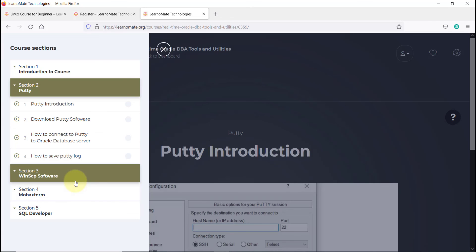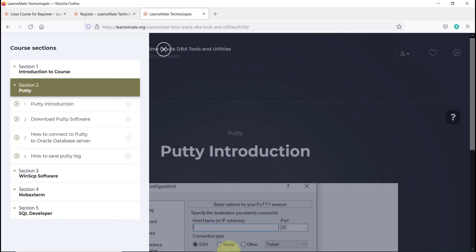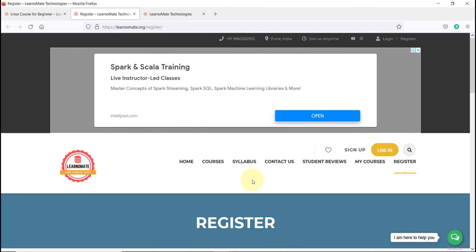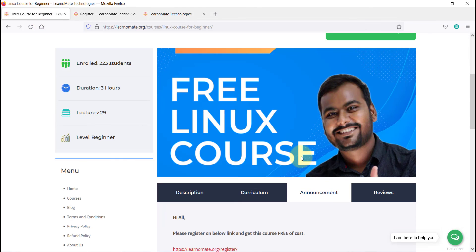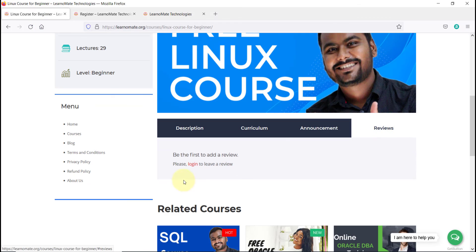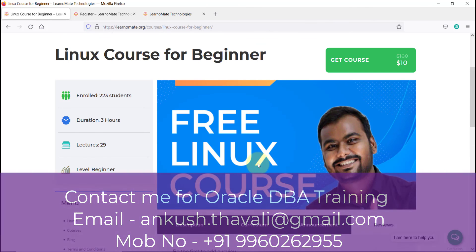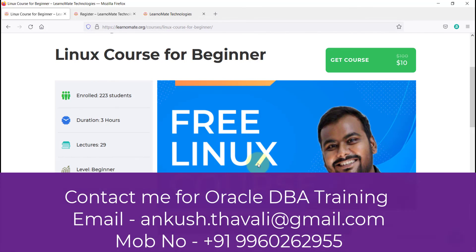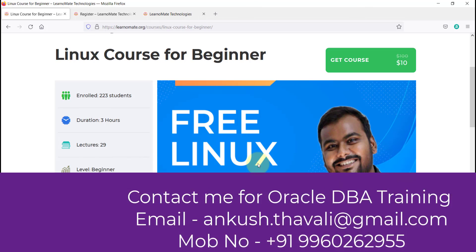I hope you will like this course — please let me know your feedback. You can enroll yourself and add your details. If you have any questions or queries, let me know. You can also log in and provide your reviews in the Reviews tab. If you are looking for Oracle Database training, feel free to contact me. Thank you so much — bye bye, see you in the next video.